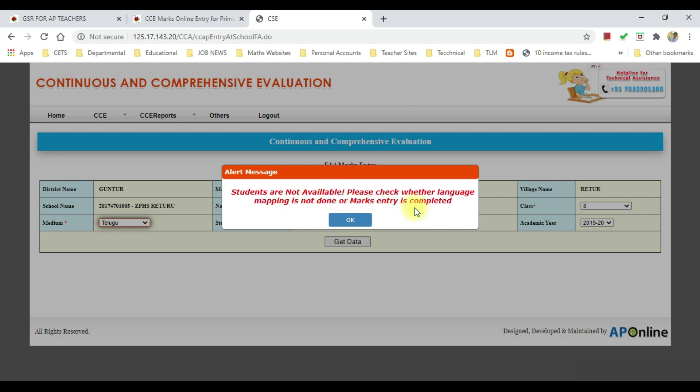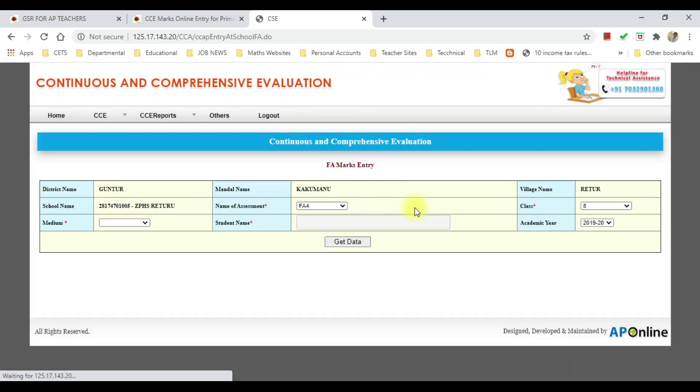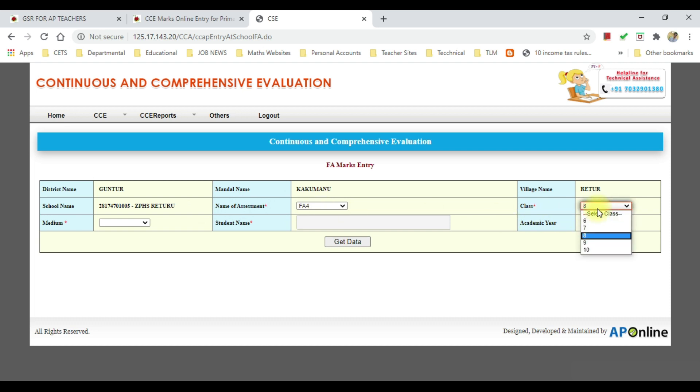Now we will display the FA5. There is a refresh button, click on the refresh button. There is FA4, if you have a class.